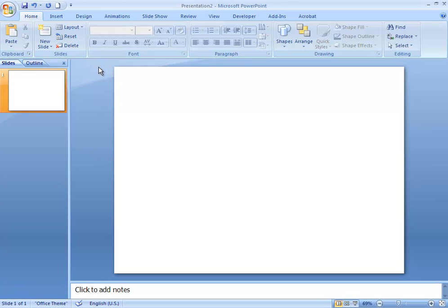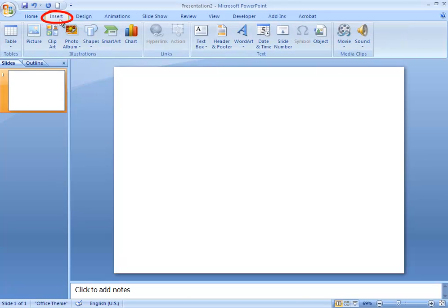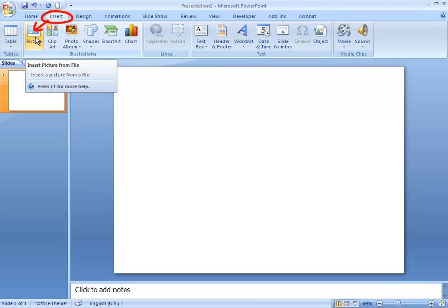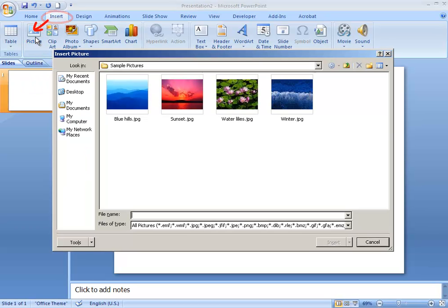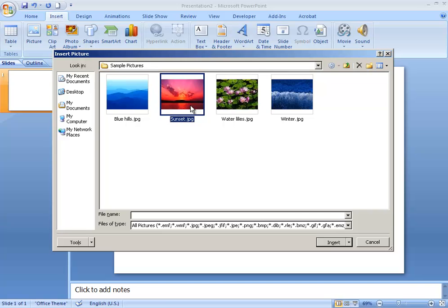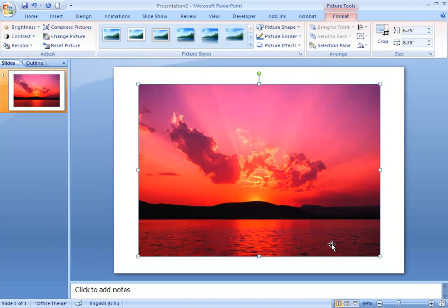Now we're going to insert a picture. To do that we're going to go to the Insert tab and choose the Picture icon. You'll need to navigate to where the picture is stored on your computer, and once you find it, just select the picture and click Insert. Now the picture should appear in your slide.